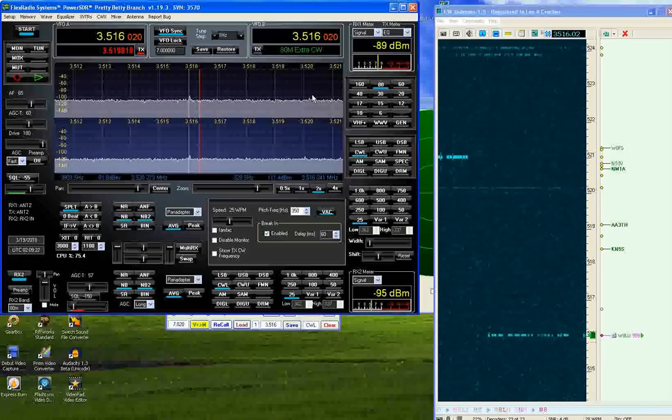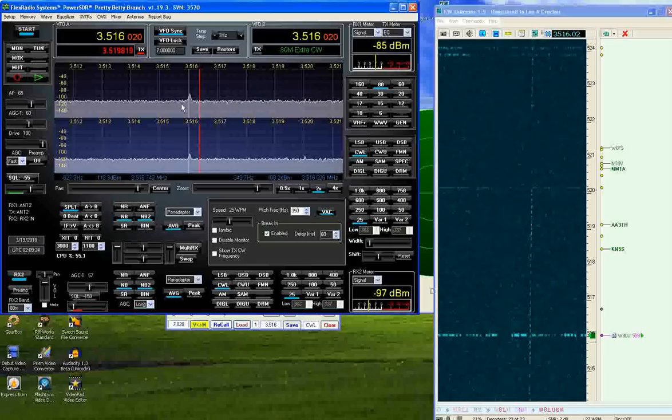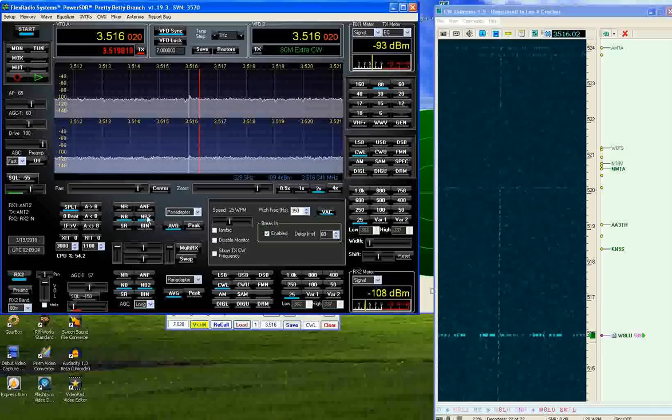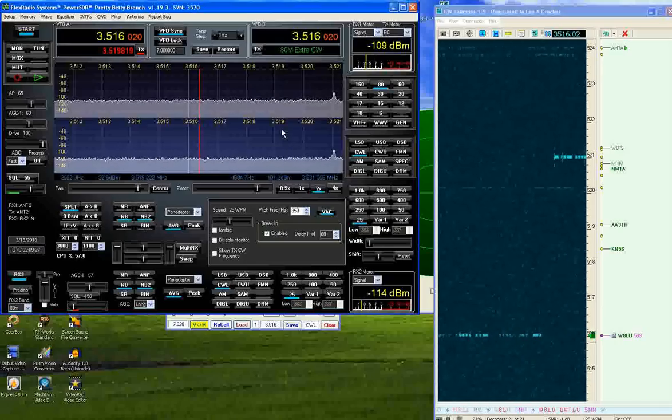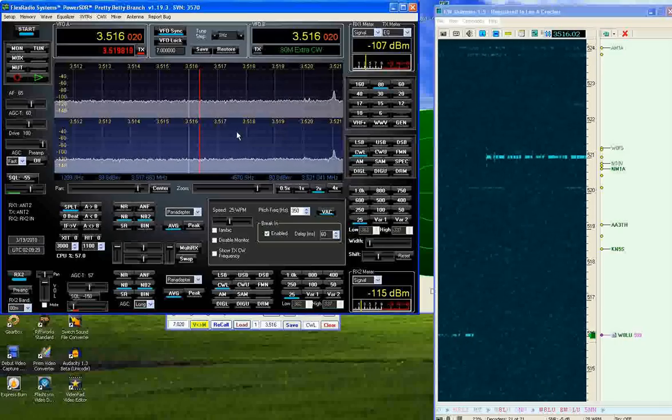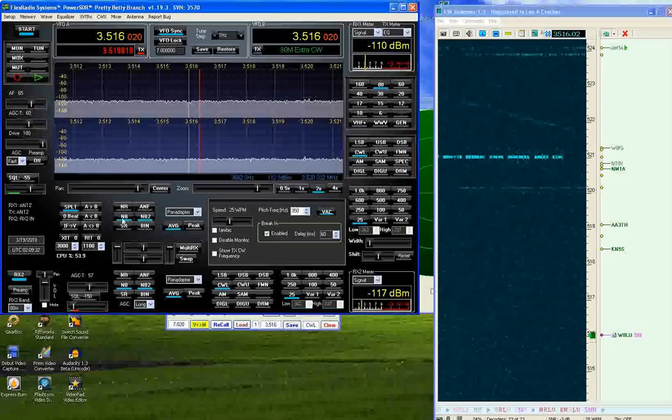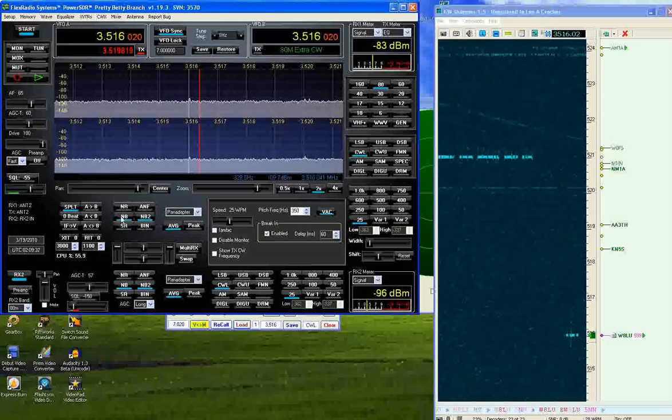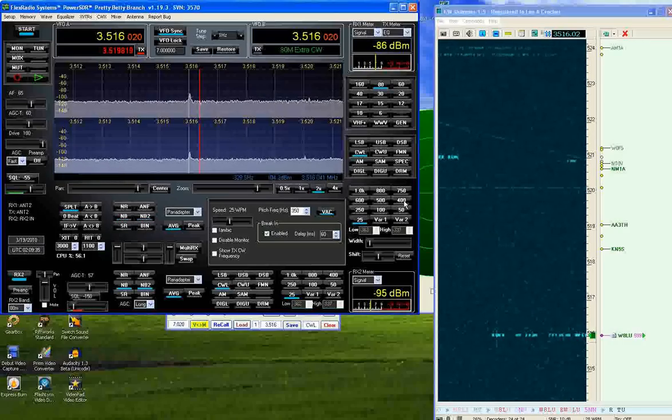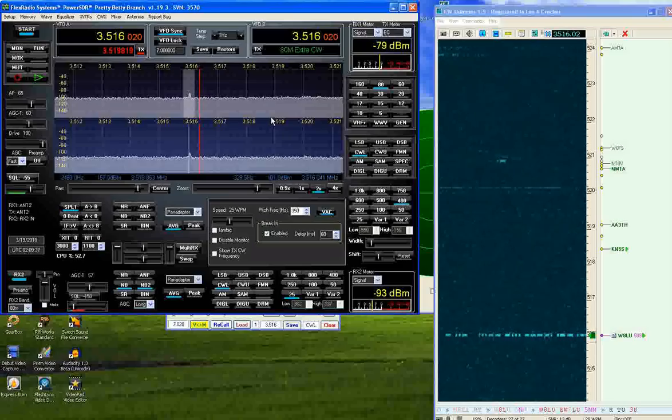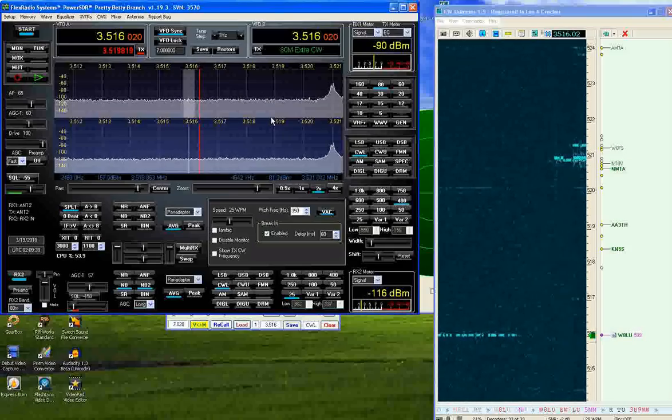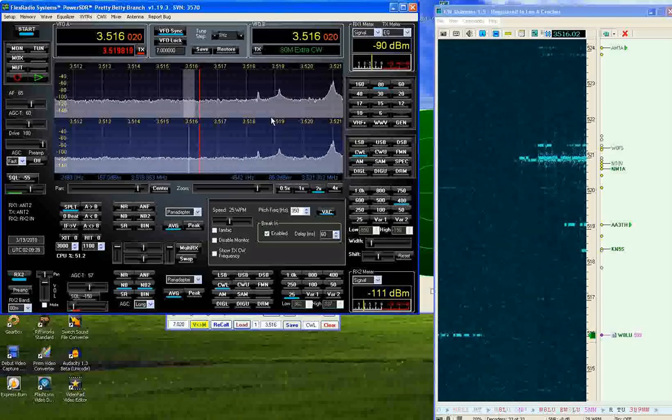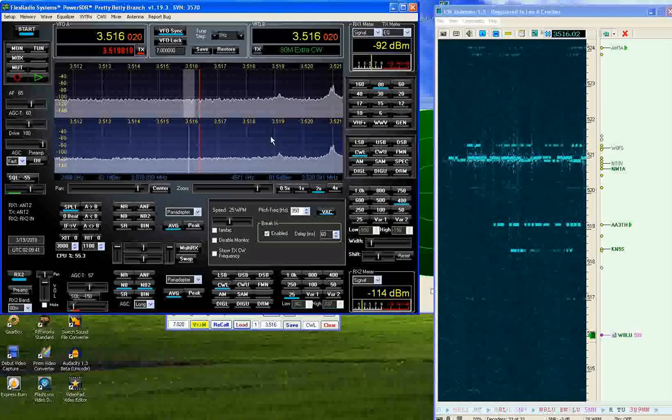As you can see, my band noise with this noise blanker and bandwidth tonight is running about 110 dBm in the area of S3. If I open up the bandwidth and turn off the noise blanker, you can see I'm running between S7 and S9.